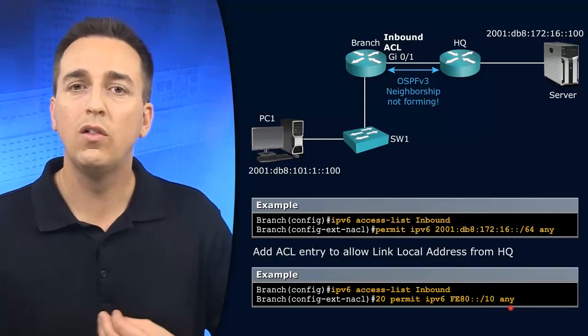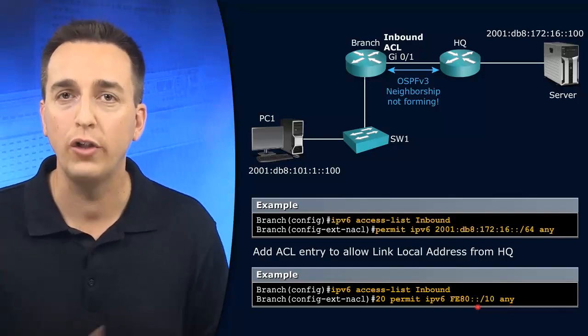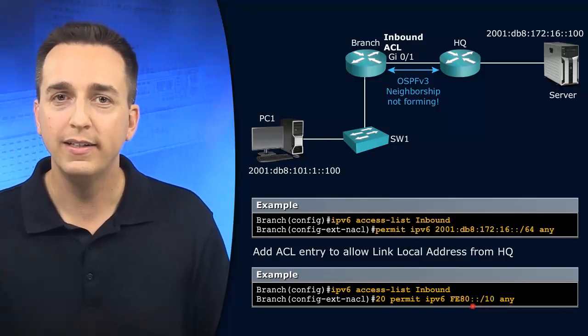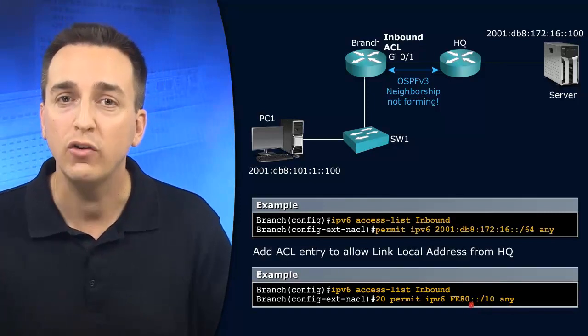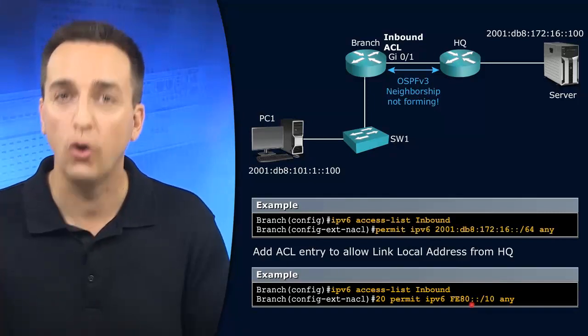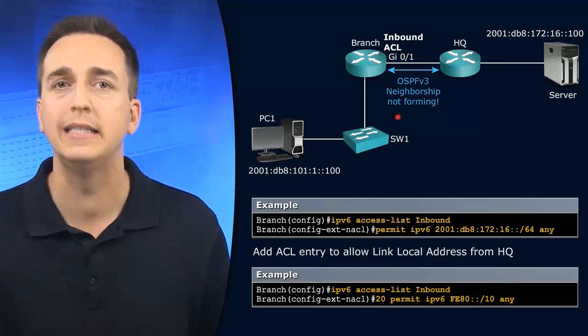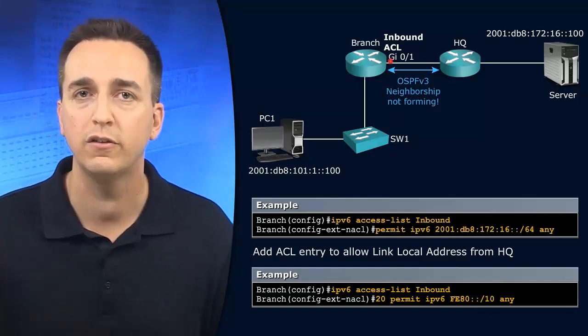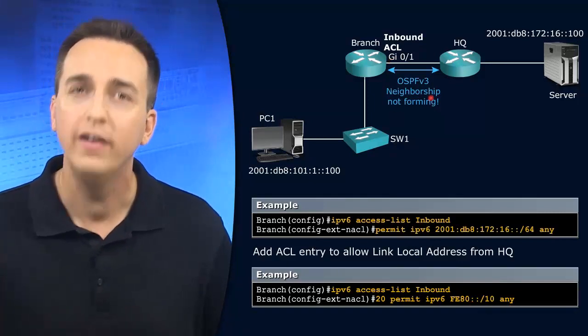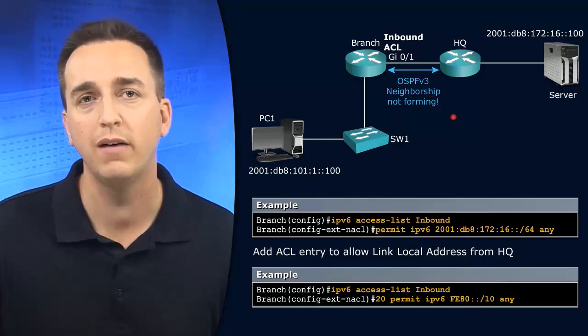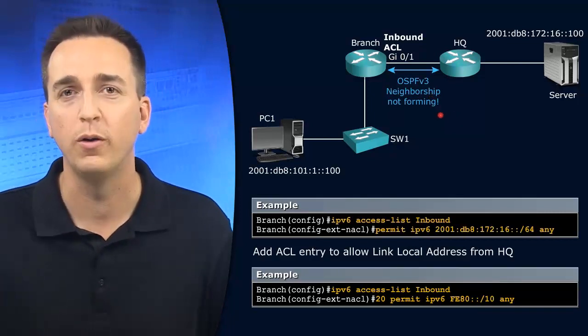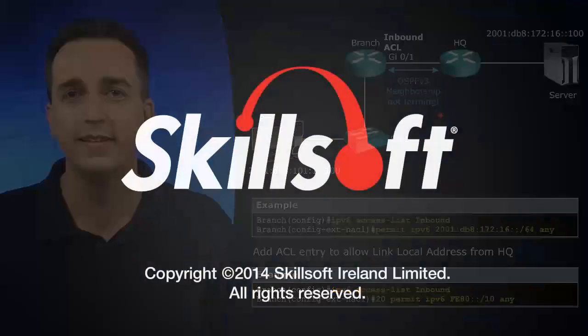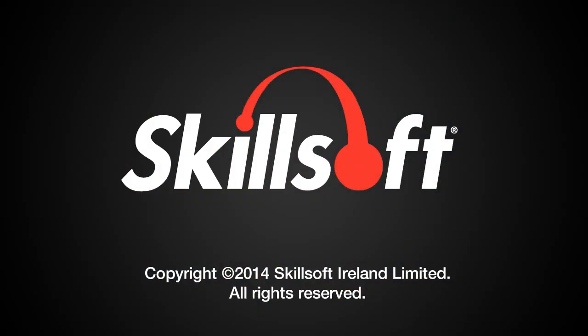So we did here 20 permit IPv6 from fe80::/10 going anywhere. So this link local entry, we're making sure that we're permitting link locally sourced packets inbound on this interface. This will ensure that the OSPFv3 neighborship can be formed. All right.